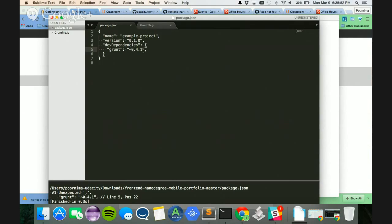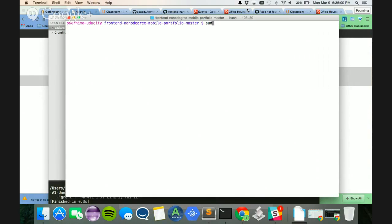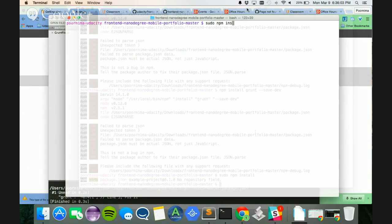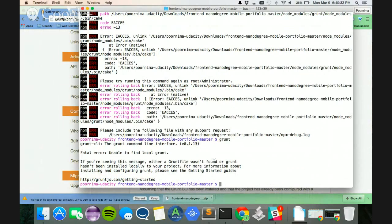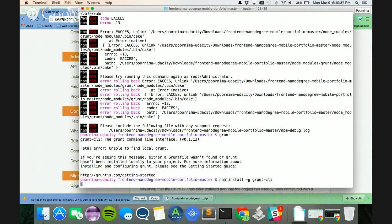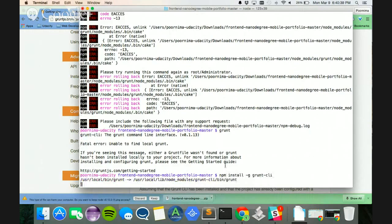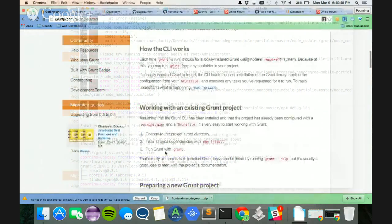So right now what I'm going to do is sudo npm install. So I did a sudo npm install just to install npm command. What I do after the npm install is to run Grunt CLI. And once that is done,